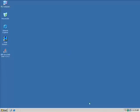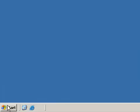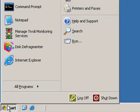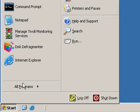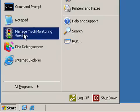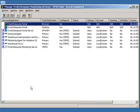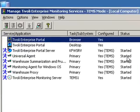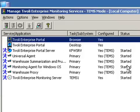In order to verify this, we will open up our Managed Tivoli Services GUI and we will look at the Status column of our Agents. We see they all have started here.